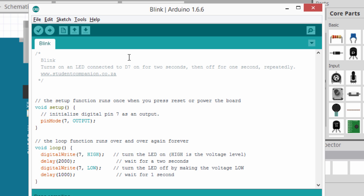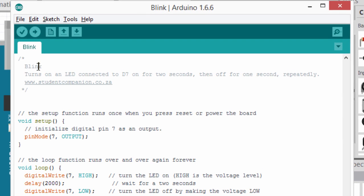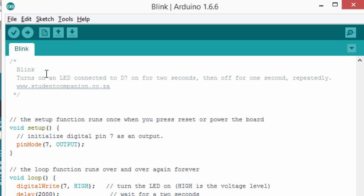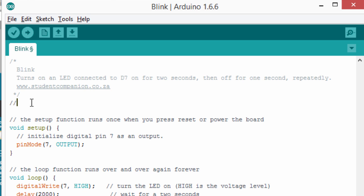This is the code that we have written to blink our LED. The first thing we did, we wrote some comments. Any text beginning with two forward slashes, or anything between forward slash star and star forward slash, is ignored by the Arduino. So, you can use this to write your comments. It's always good to document your code, so that somebody else can understand what you are trying to write.